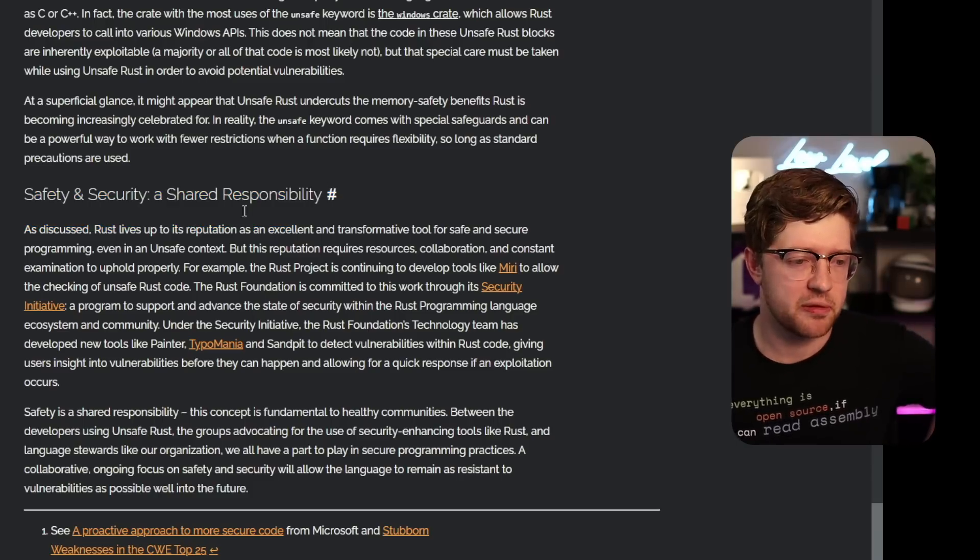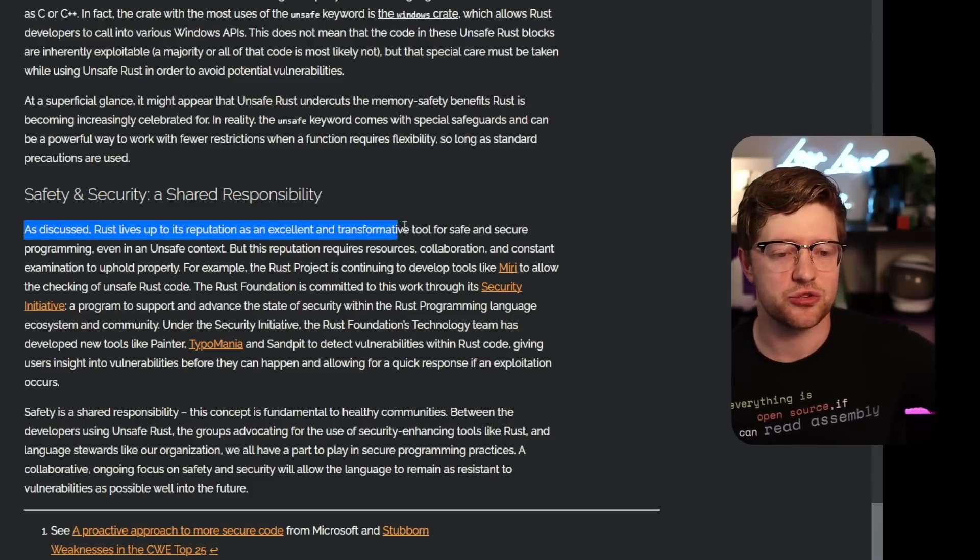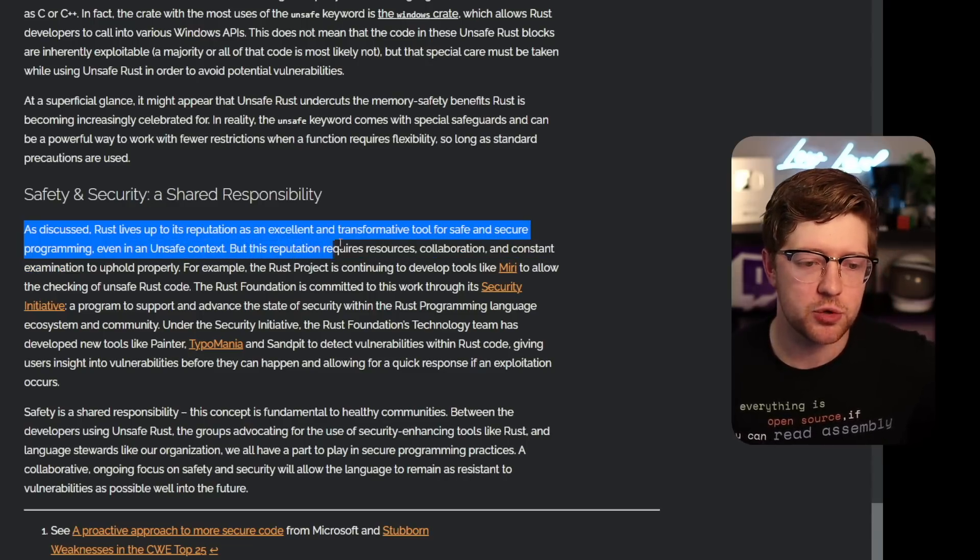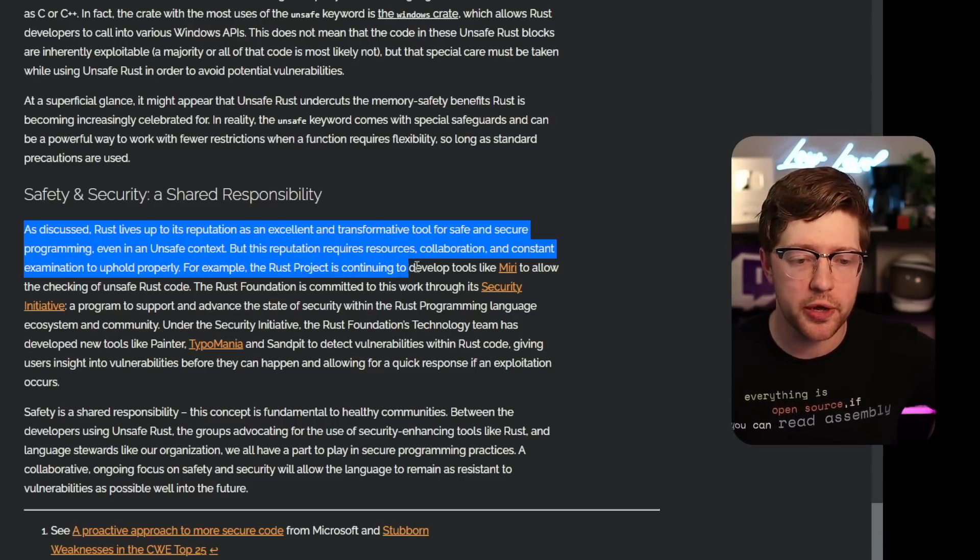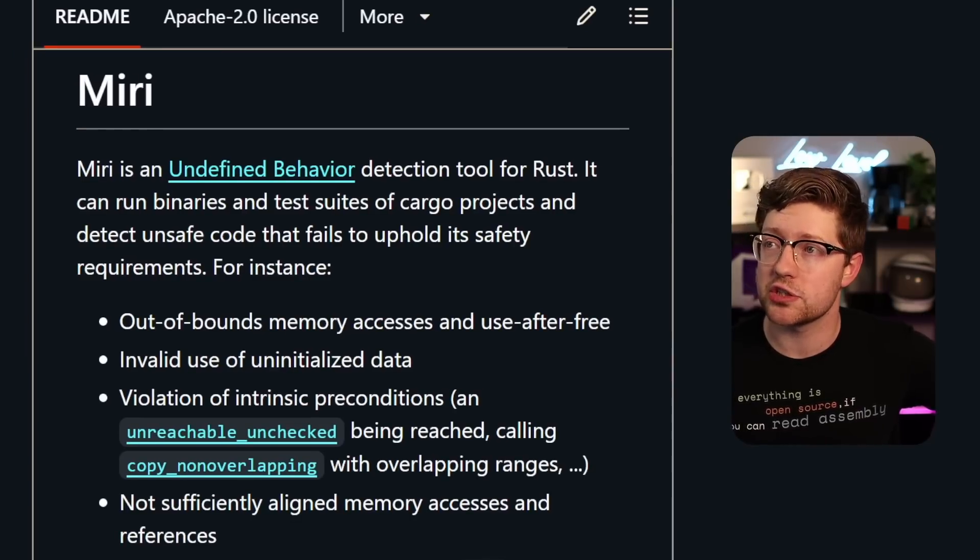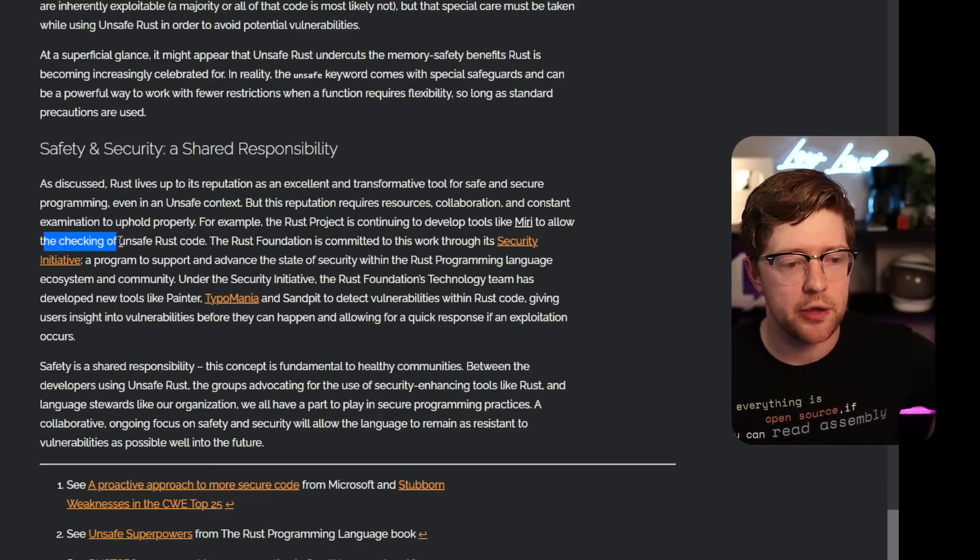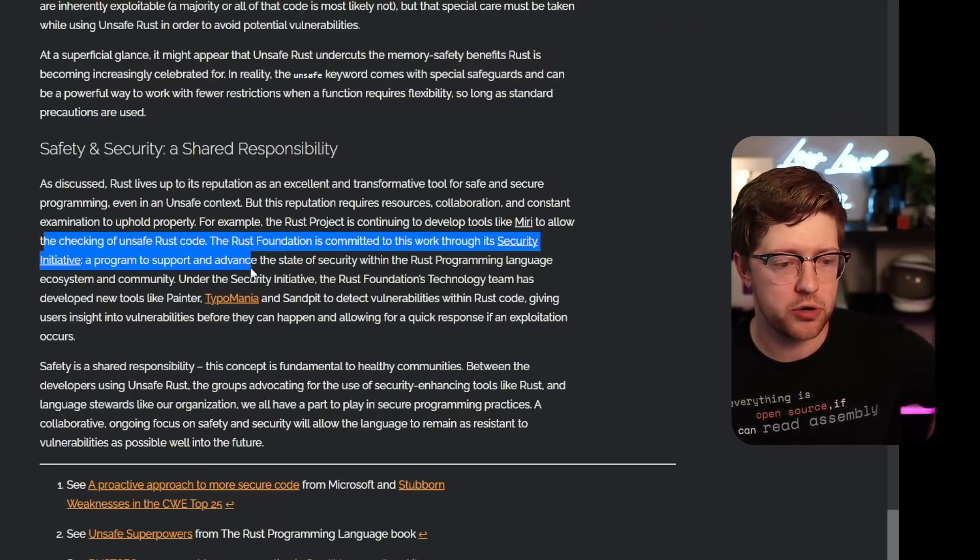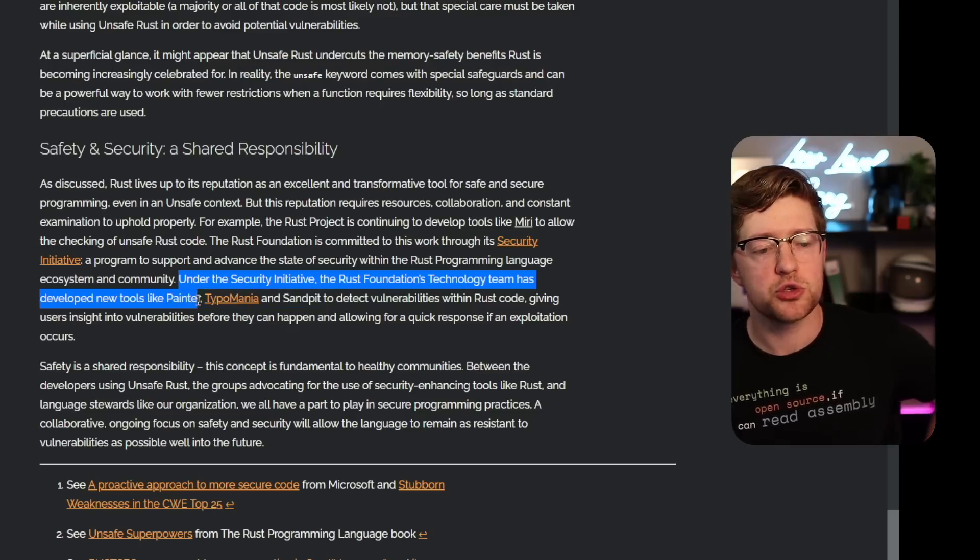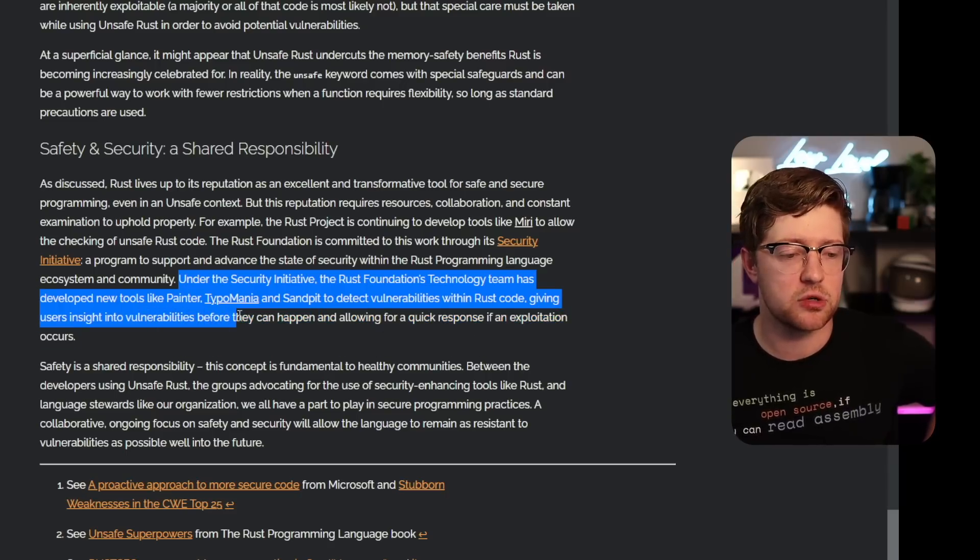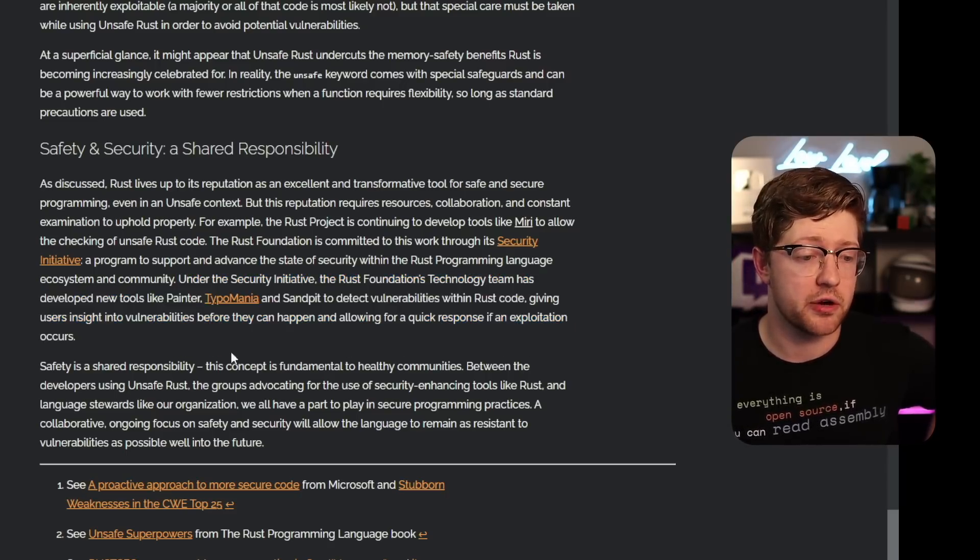Safety and security is shared responsibility. As discussed, Rust lives up to its reputation as an excellent and transformative tool for safe and secure programming, even in an unsafe context, but this reputation requires resources, collaboration, and constant examination to uphold properly. For example, the Rust project is continuing to develop tools like MIRI. MIRI is an undefined behavior detection tool. I'll have to play with this. I have not heard of this or used this. It sounds very cool though. To allow the checking of unsafe Rust code, the Rust Foundation is committed to its work through its security initiative, a program to support and advance state of security within the Rust programming language. Under the security initiative, the Rust Foundation's technology team has developed new tools like Painter, Typomania, and SandPint that detect vulnerabilities within Rust code, giving users insight into vulnerabilities before they can happen and allowing for a quick response if exploitation occurs.